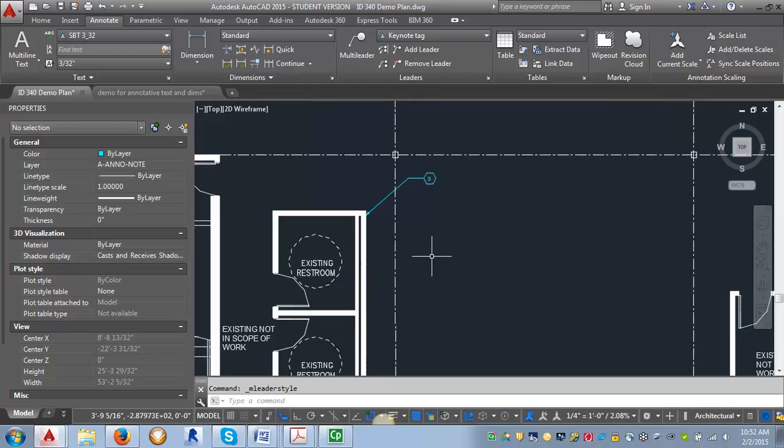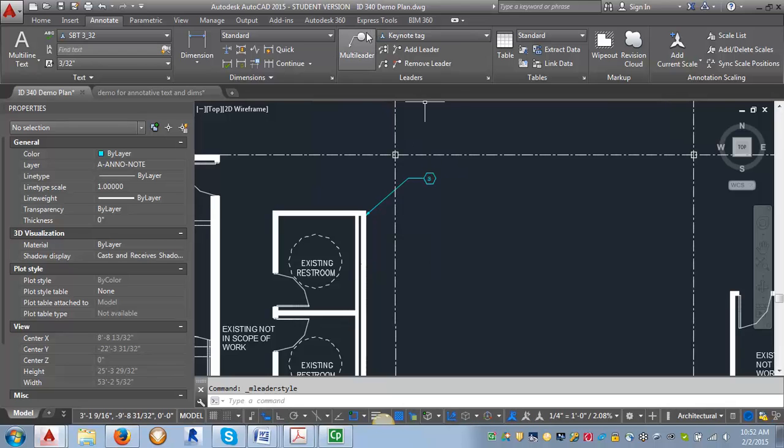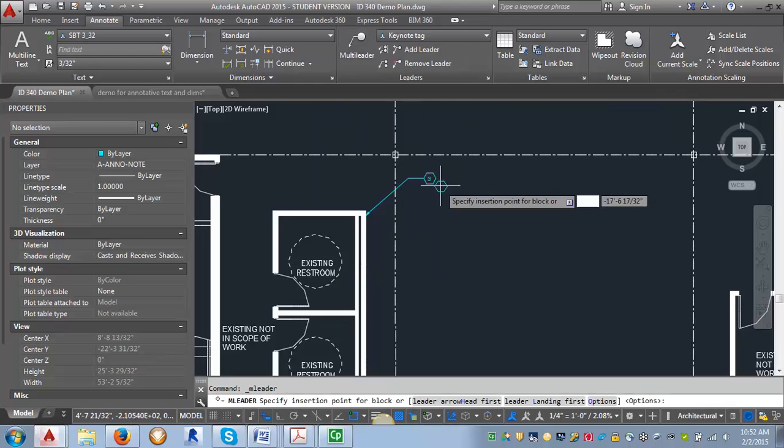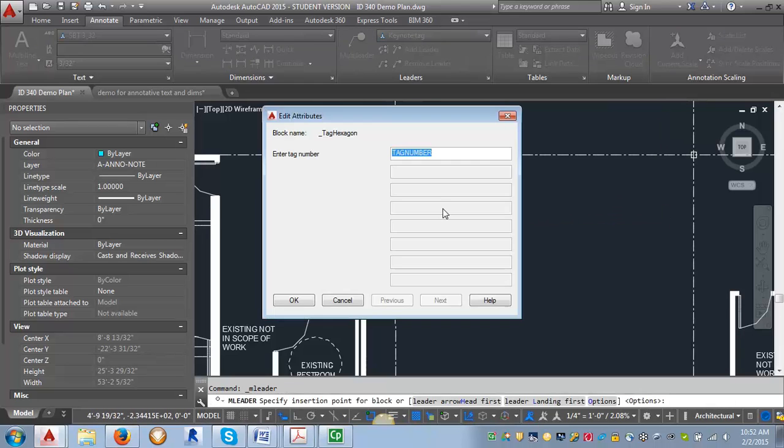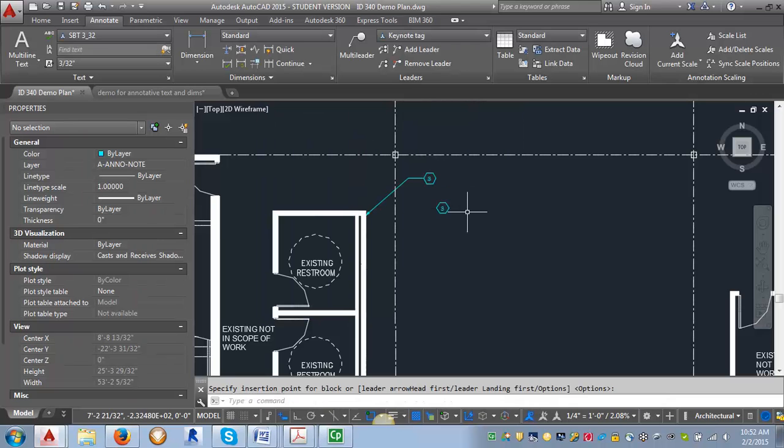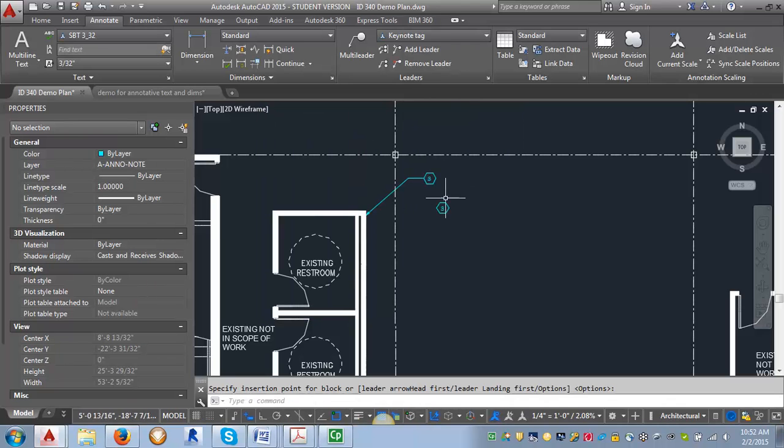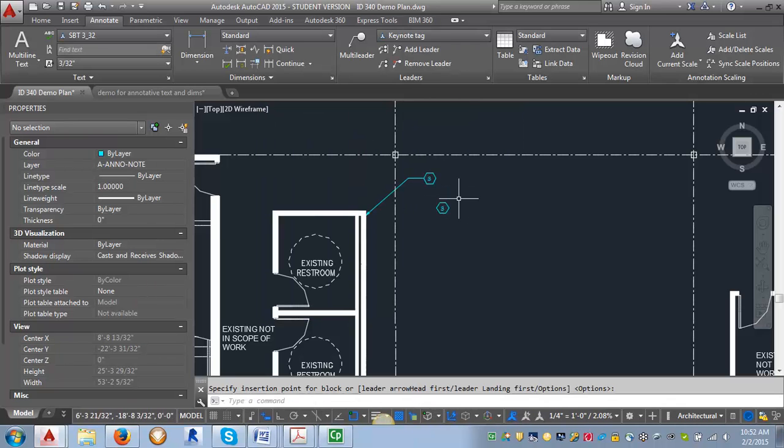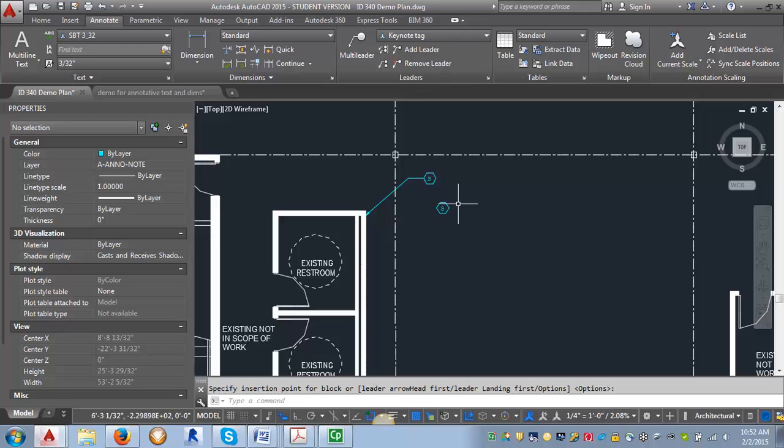If we want to see what that looks like we can click on the Multi-Leader button here and place it. You can see that now it is just the tag itself.